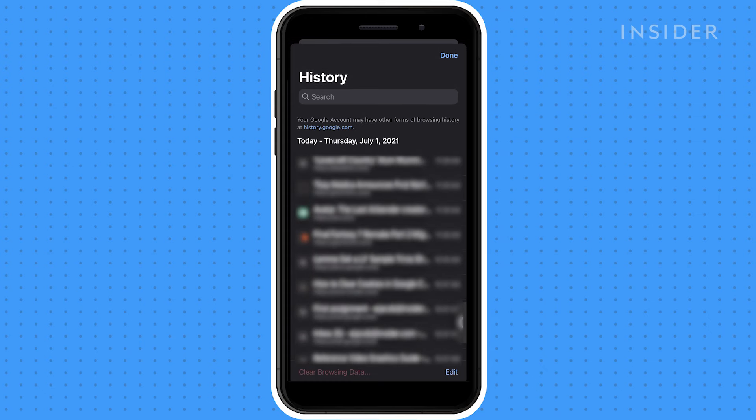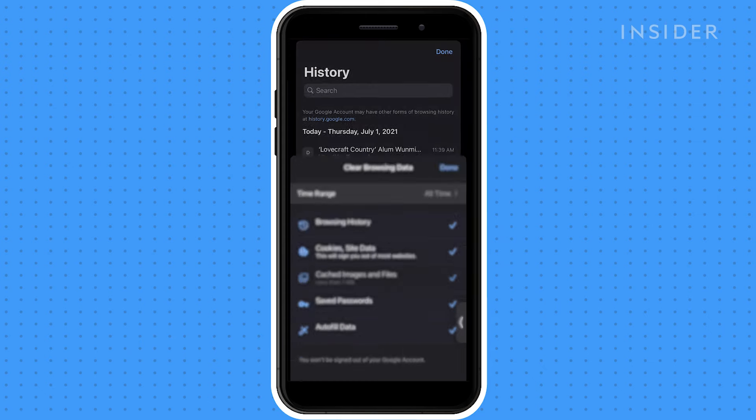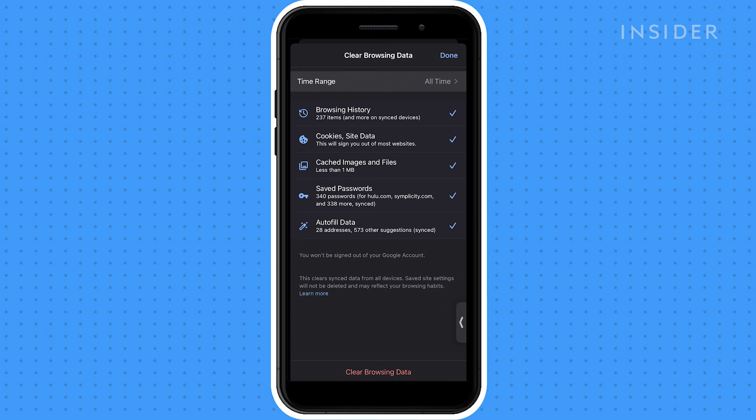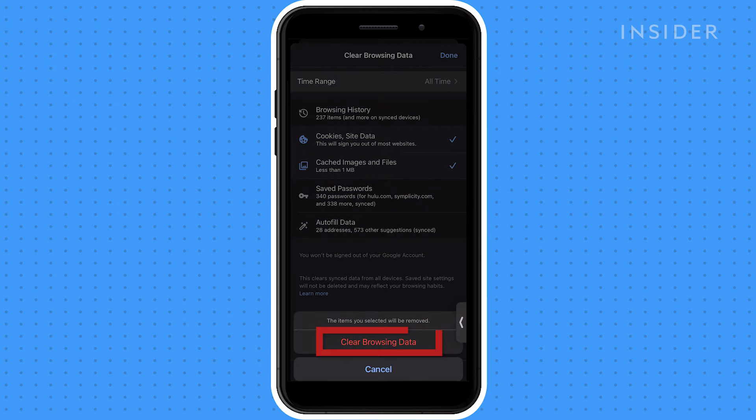Tap clear browsing data. Make sure that cookies site data is selected. Click clear browsing data.